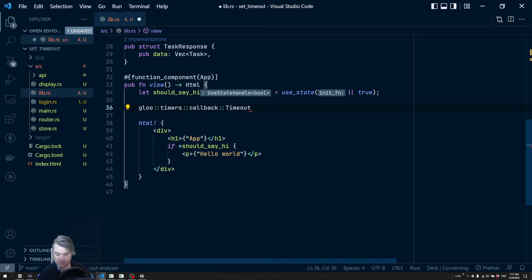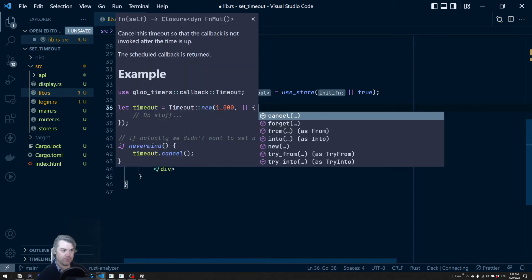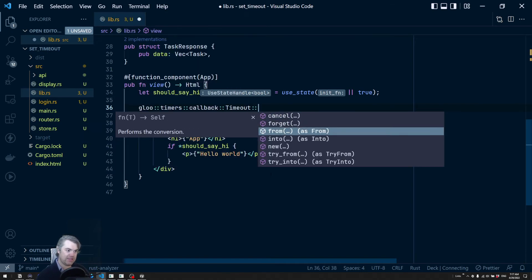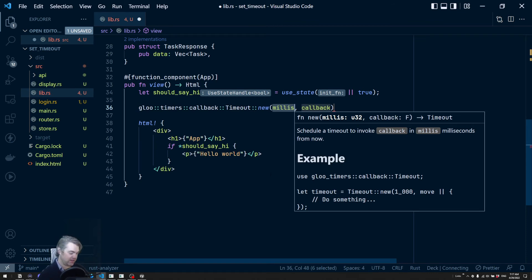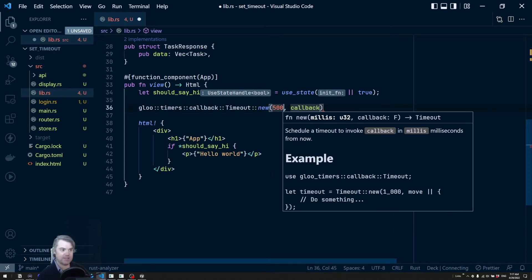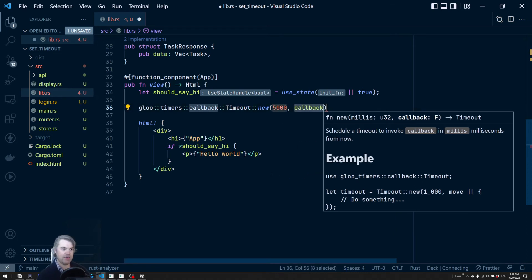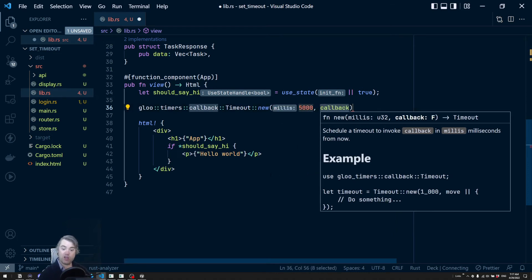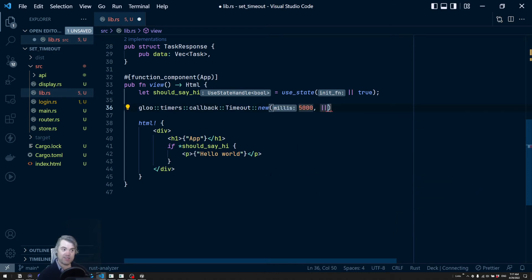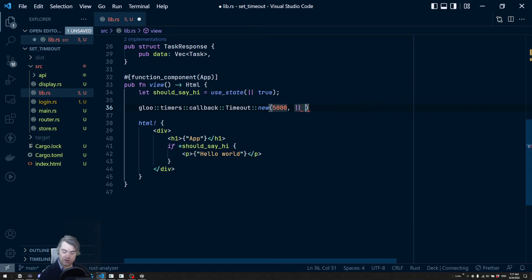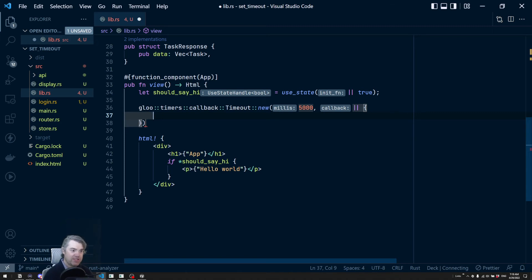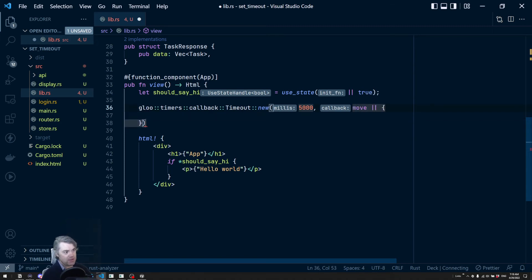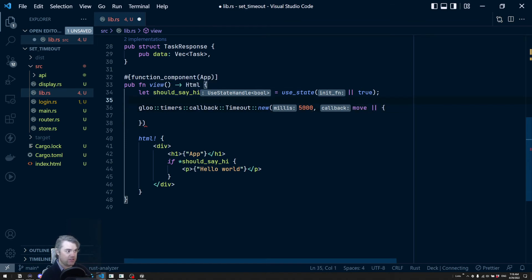So I'm going to do a timeout here. Okay. So how many milliseconds we want this to run? I think I said like, let's do five seconds. And then a callback. Well, this is our closure. What do we want to have happen when we run stuff in here? Well, we're going to have to do a move to move should_say_hi inside of here.